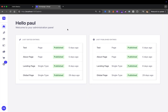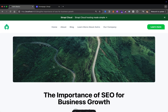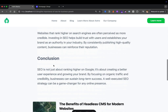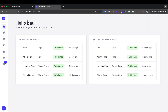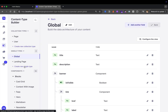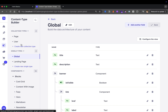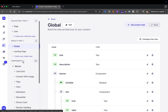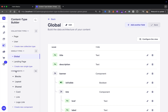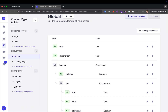Here I am in my Strapi dashboard. As a reminder, we're working on the Strapi backend first before building our frontend. Back in Strapi, if we take a look at our content type builder, we can see all the previous sections that we've done: our page, users that automatically come when you set up Strapi, our global, landing page, blocks, layout, and shared components.